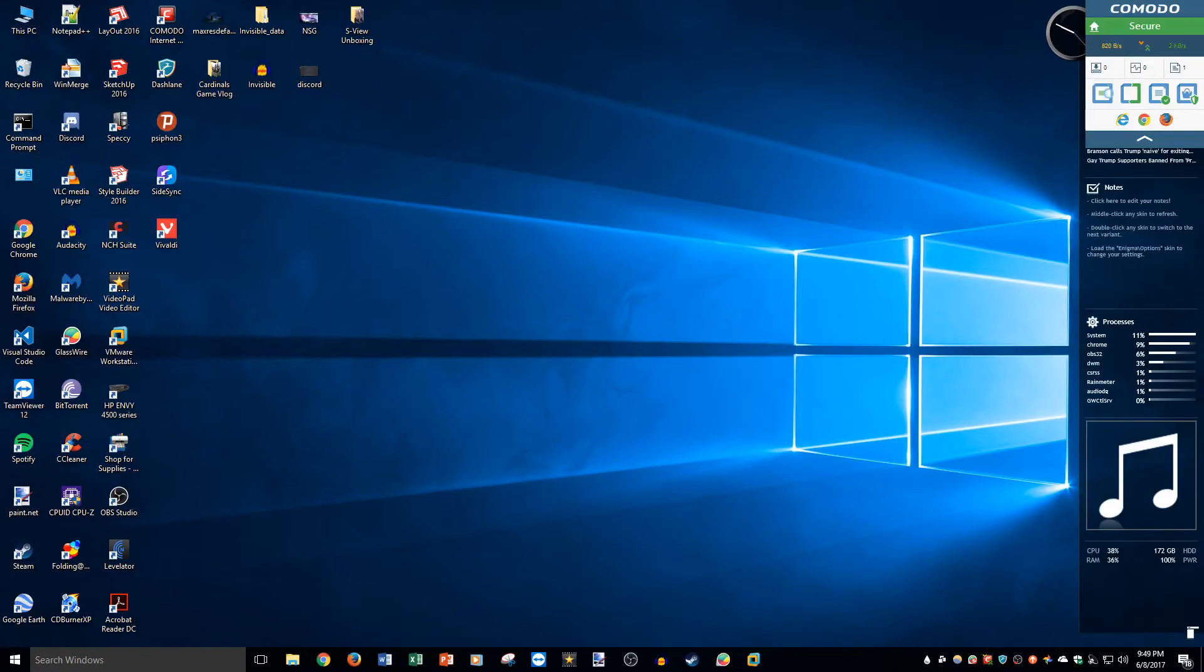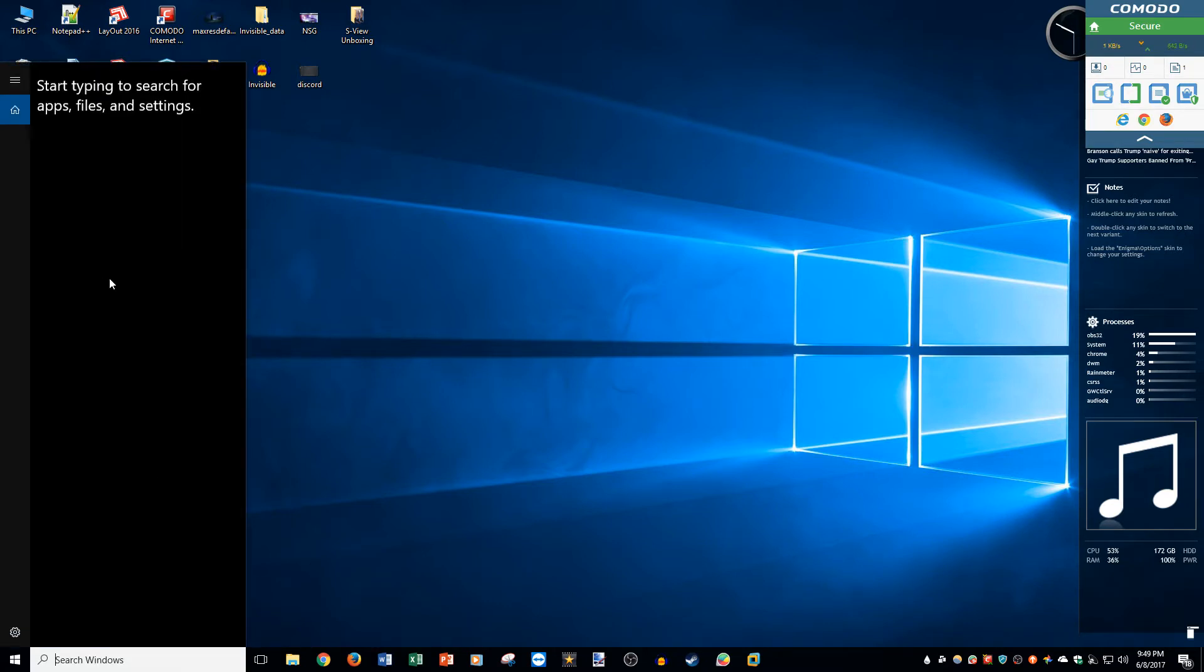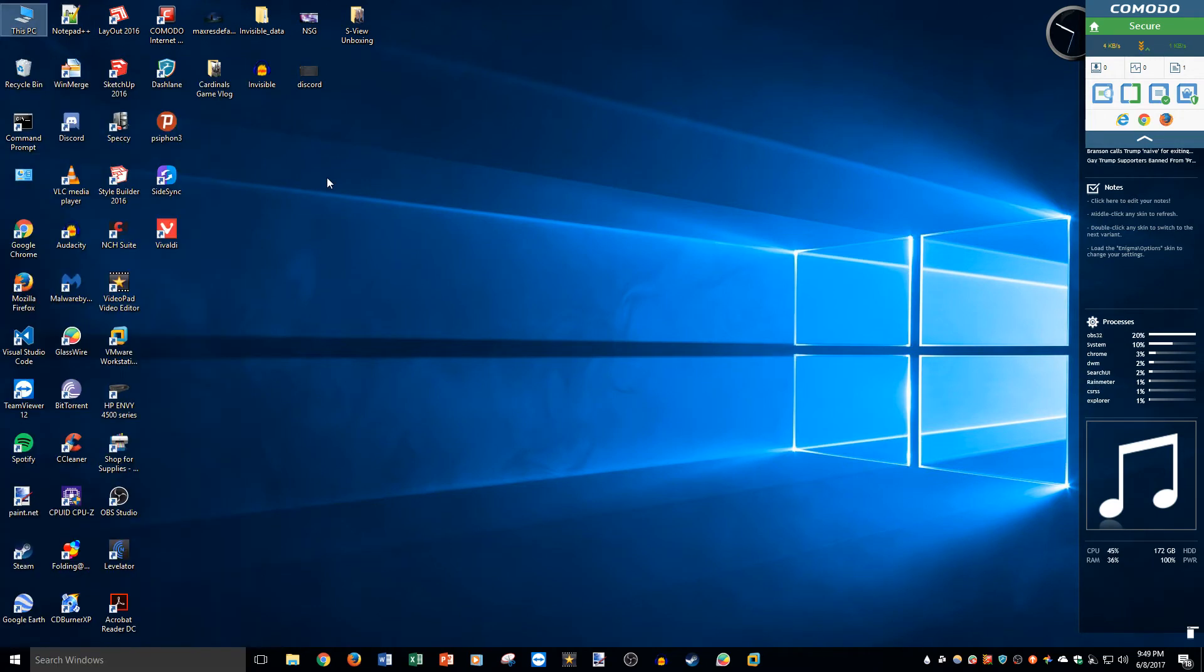What is up guys, it's gtafan720 with a super quick video. I wanted to figure out how to disable Cortana from the newest build of Windows 10. This is Windows 10 build 1703, the Creators Update build.